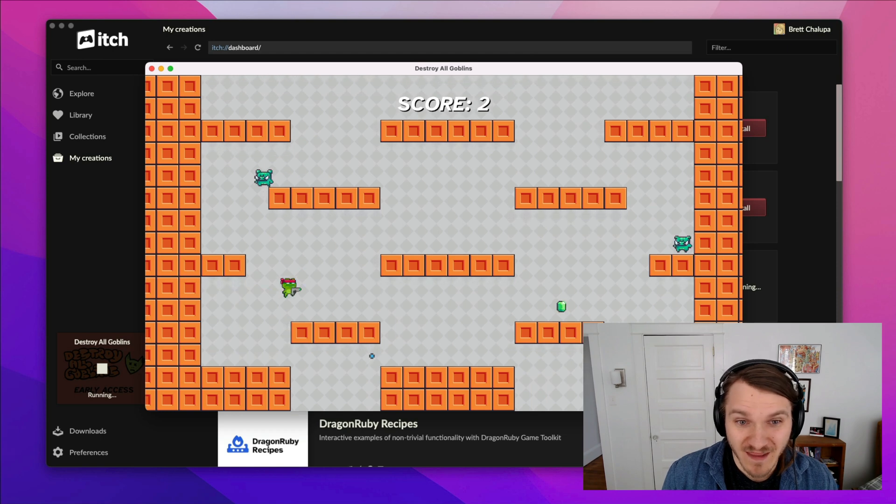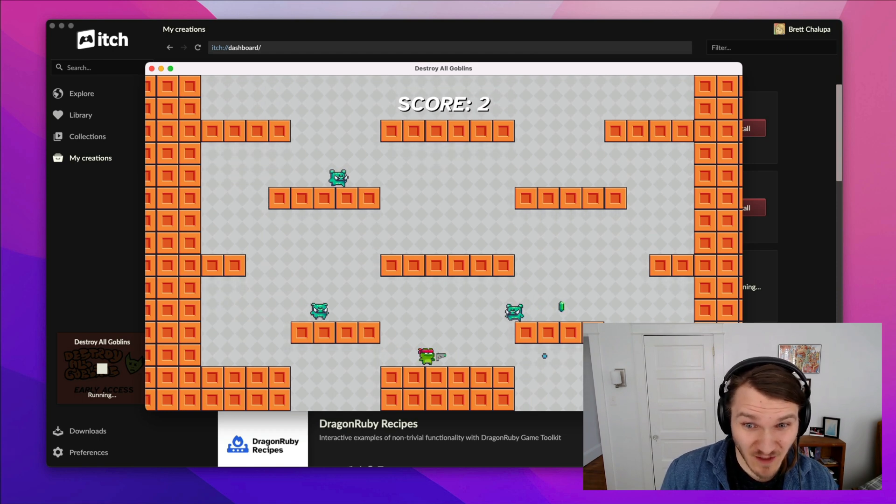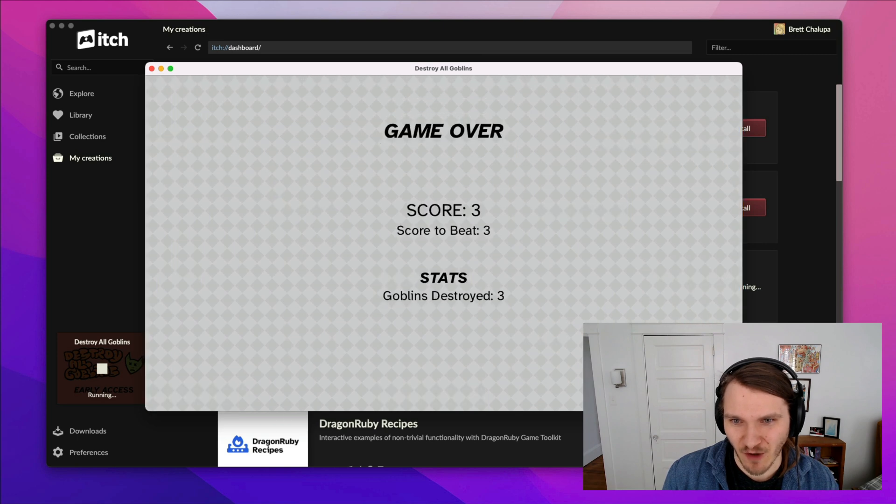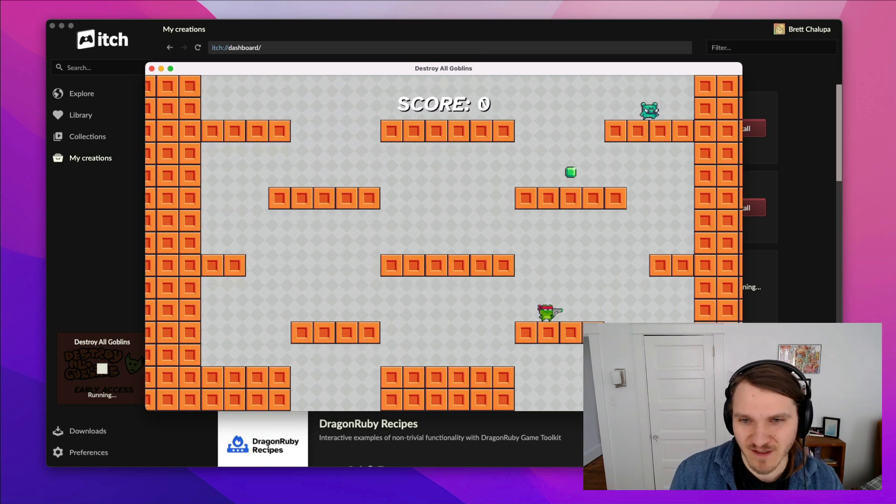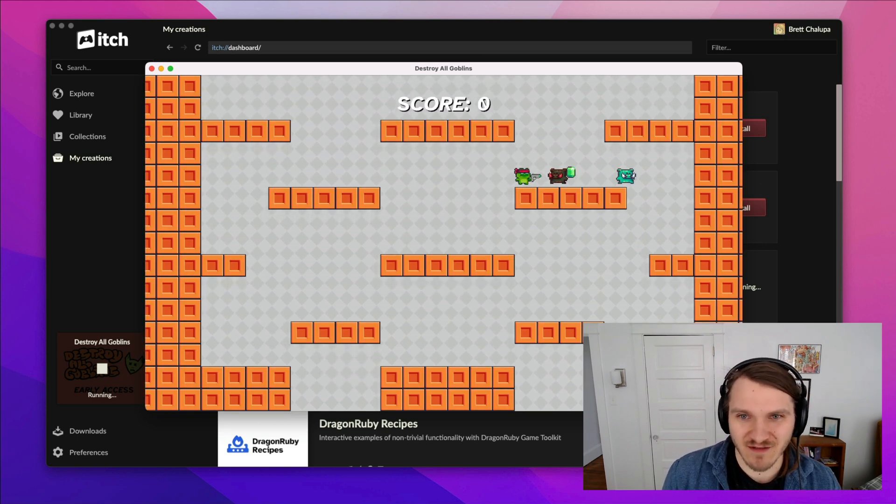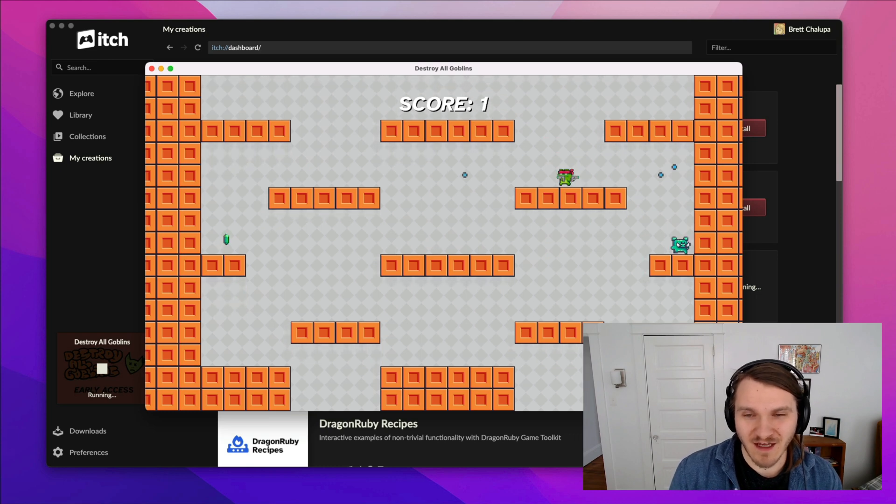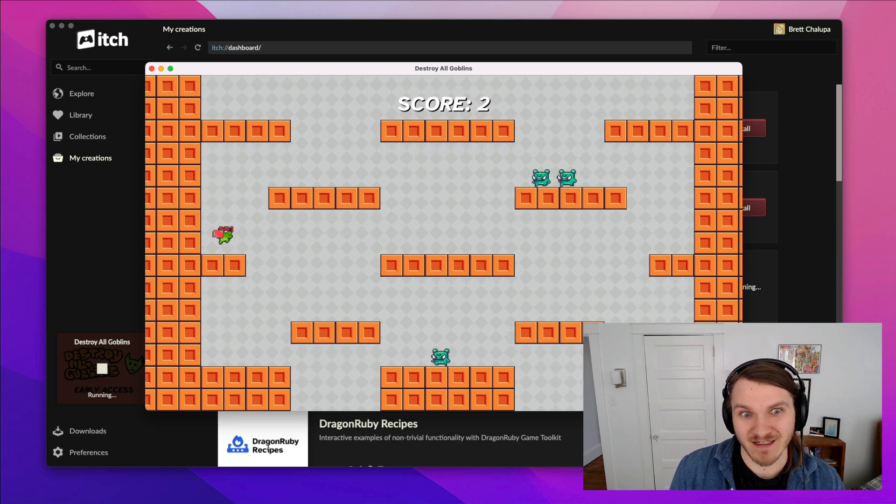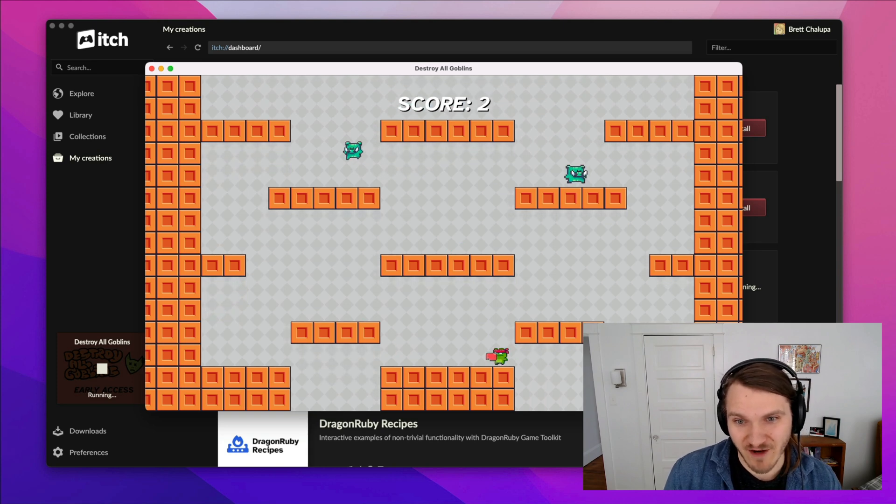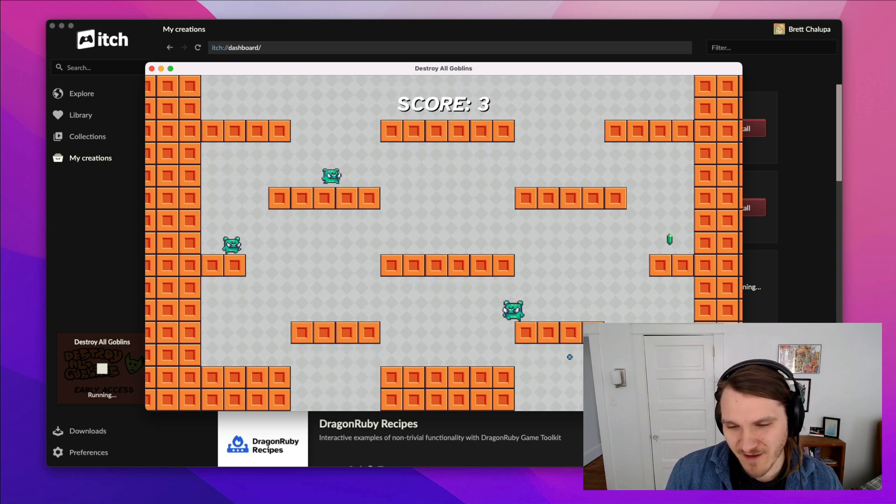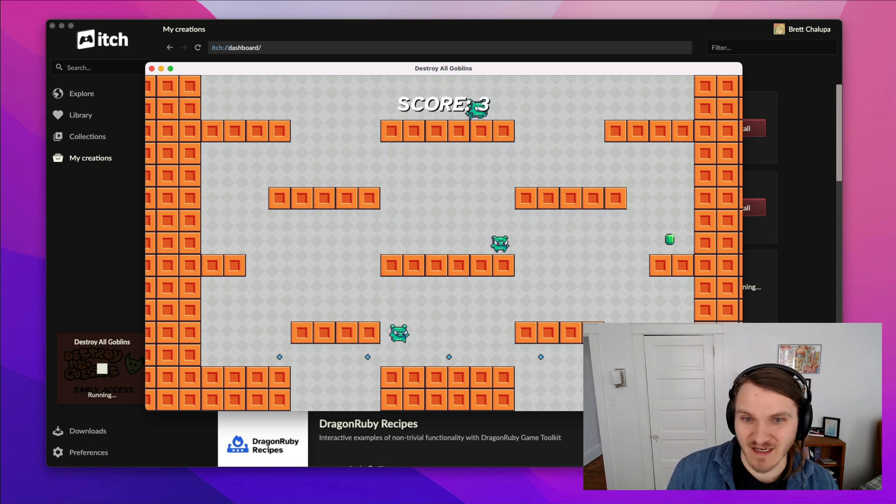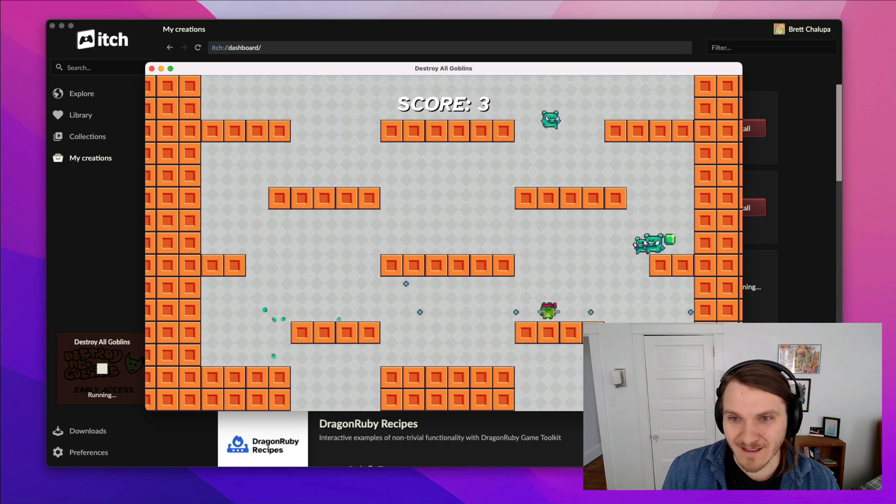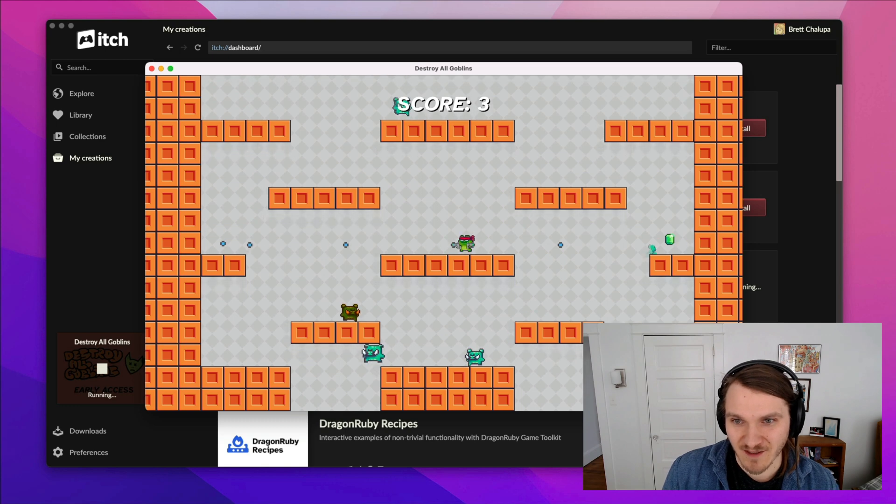The way that Dragon Ruby Game Toolkit works is that it uses mruby, which is this smaller portable implementation of Ruby that is really cross platform and easy to deploy. And it wraps the SDL library, which is a common games programming library. So it combines mruby and SDL and gives you a nice simple API. And it's just been really fantastic.